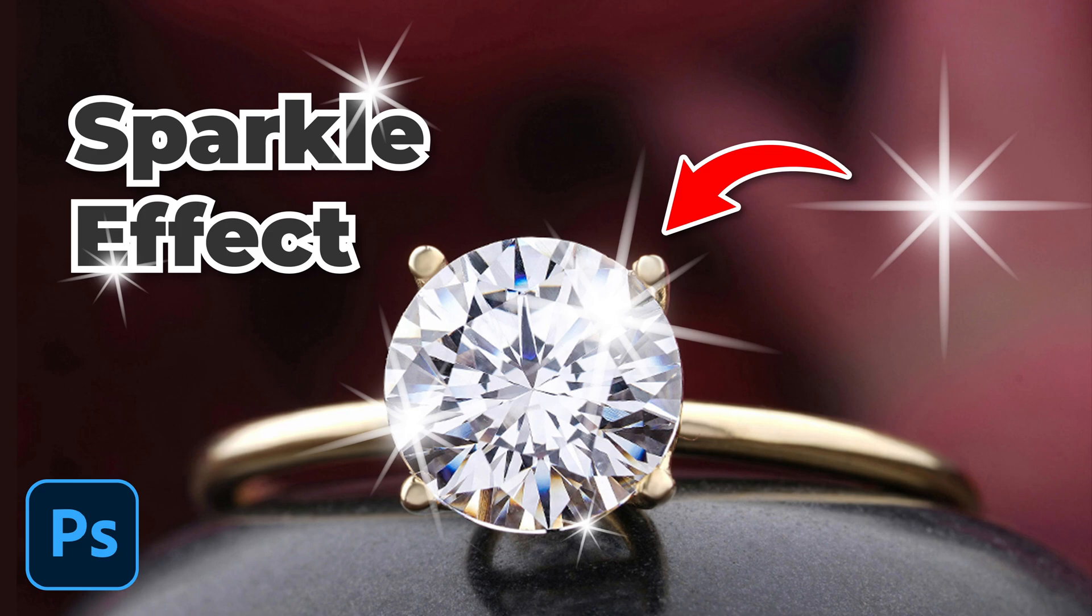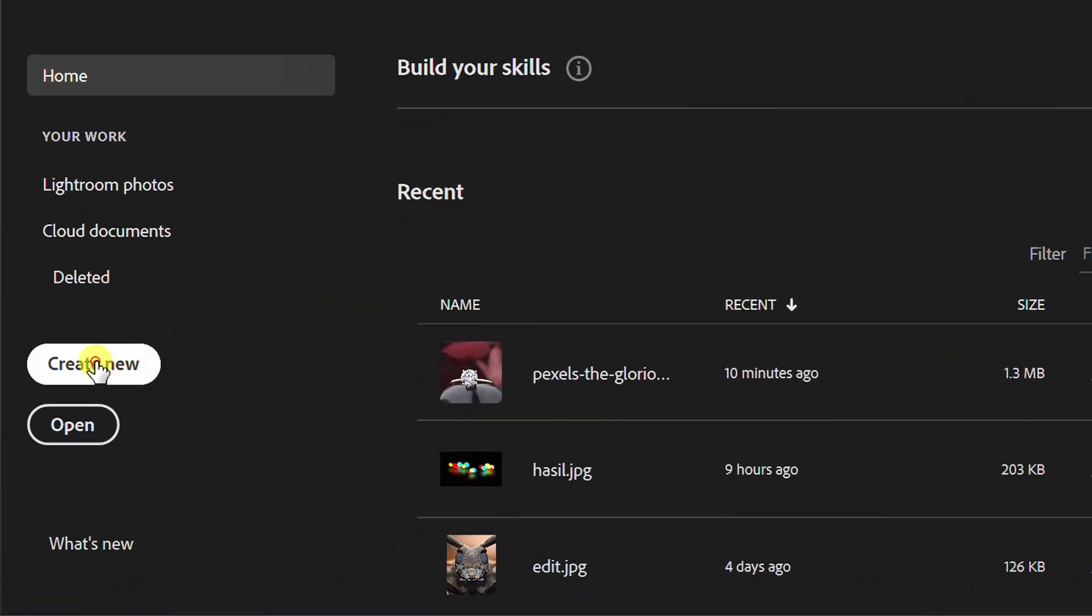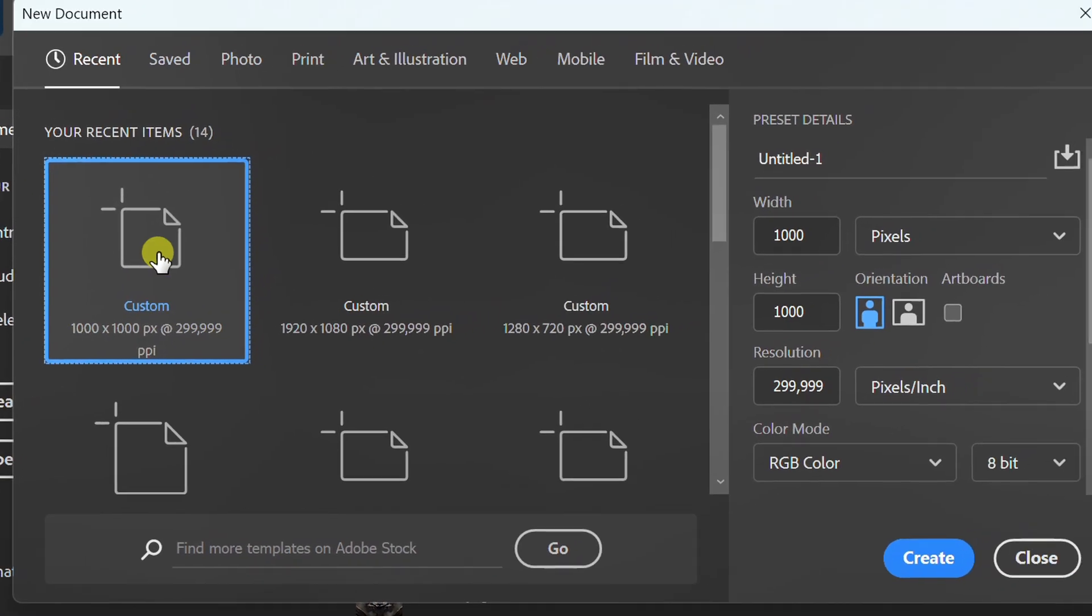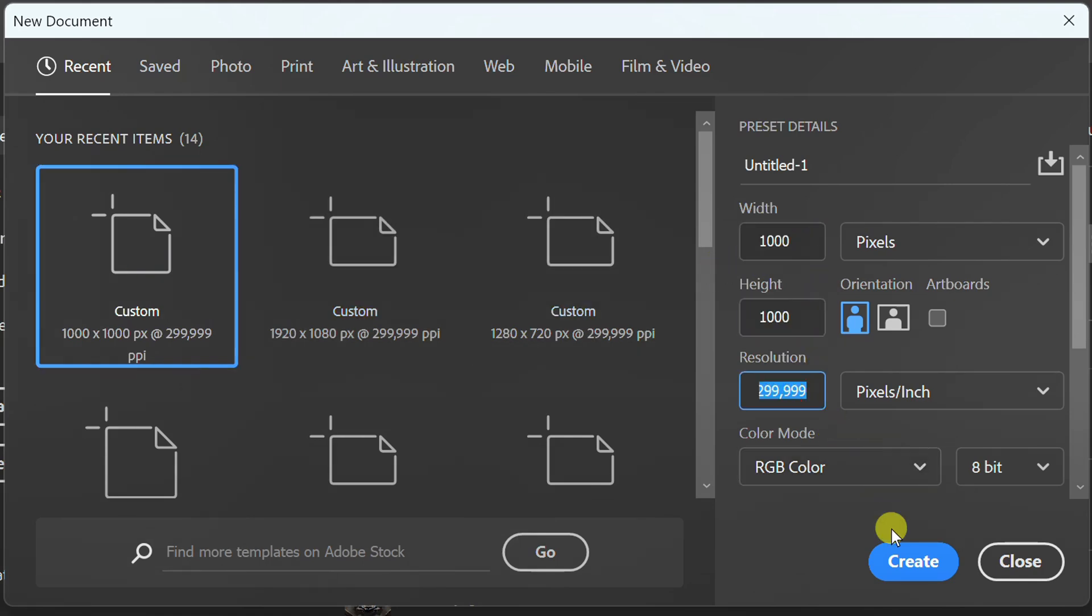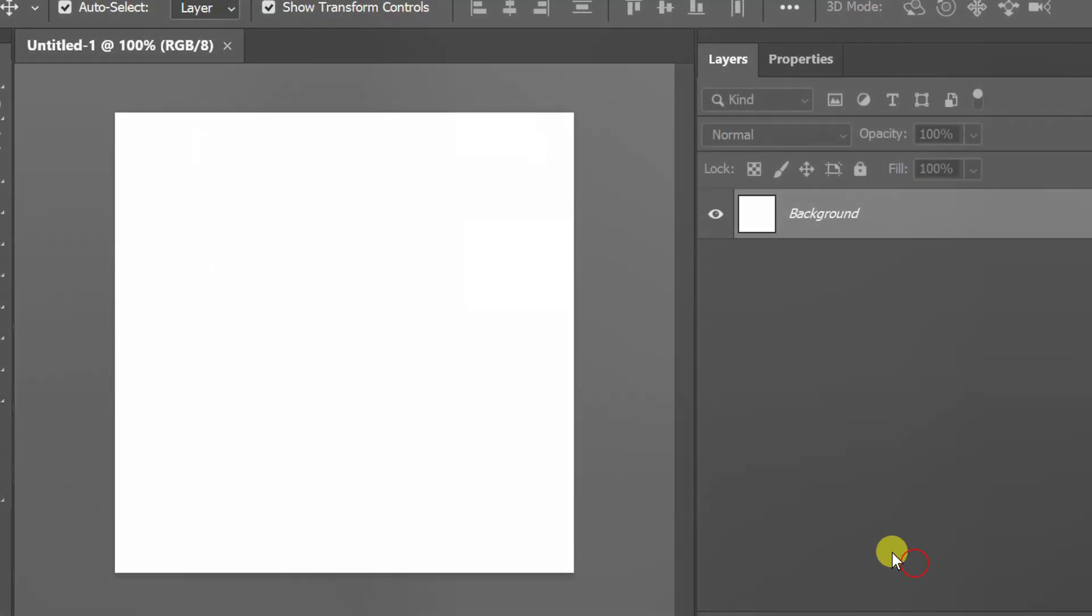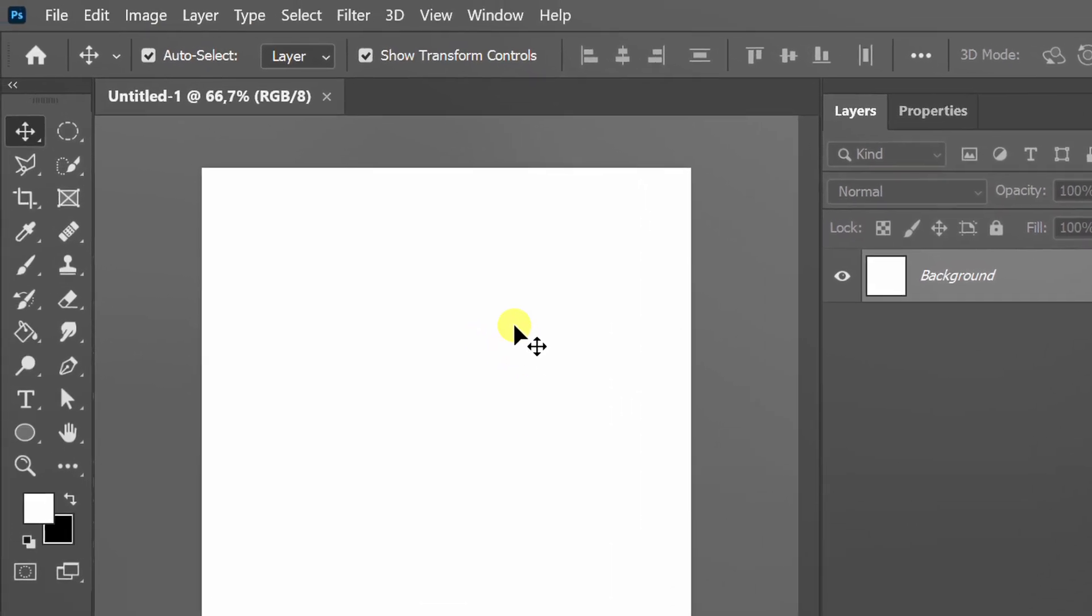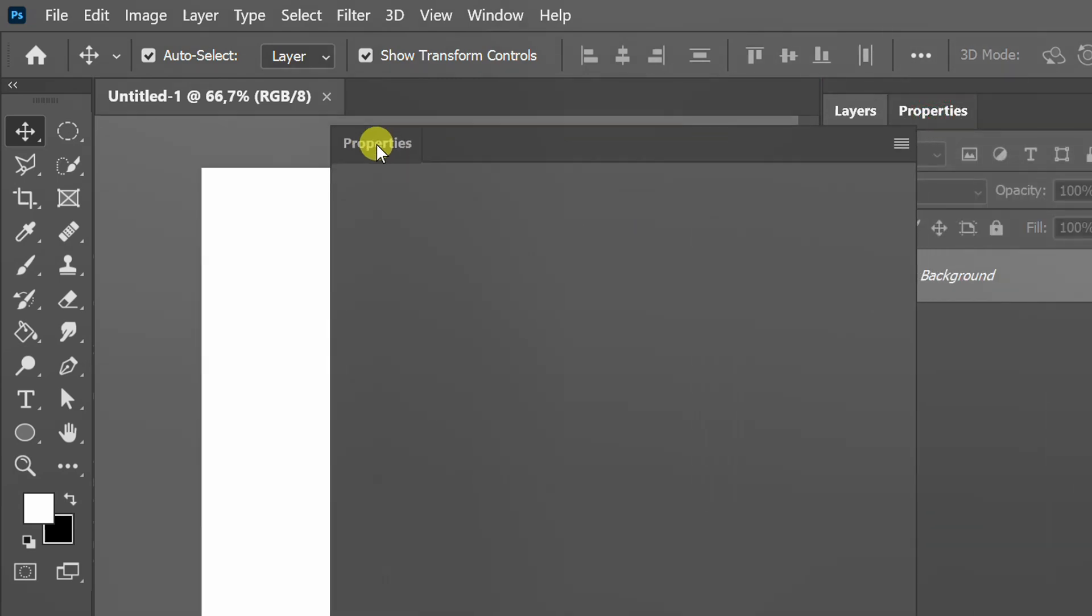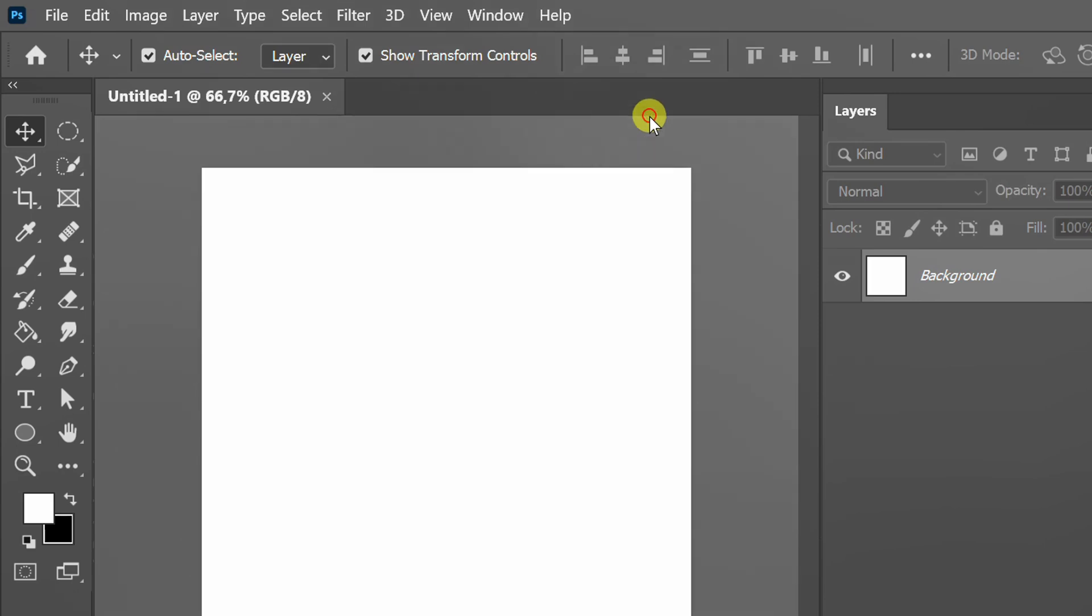Follow the steps on how to make sparkles like this in Photoshop. Let's start by creating a document with a size of 1000 by 1000 pixels. Beforehand, make sure transform control is active and prepare the properties panel.